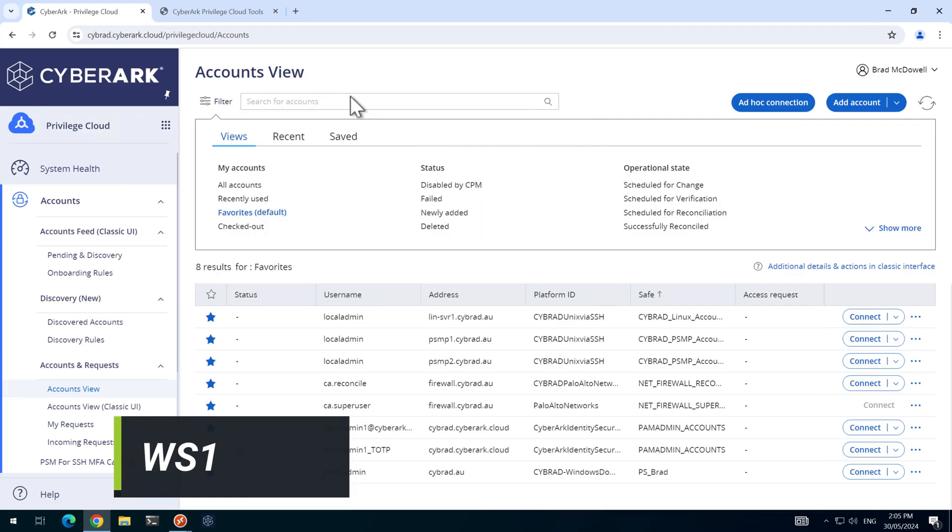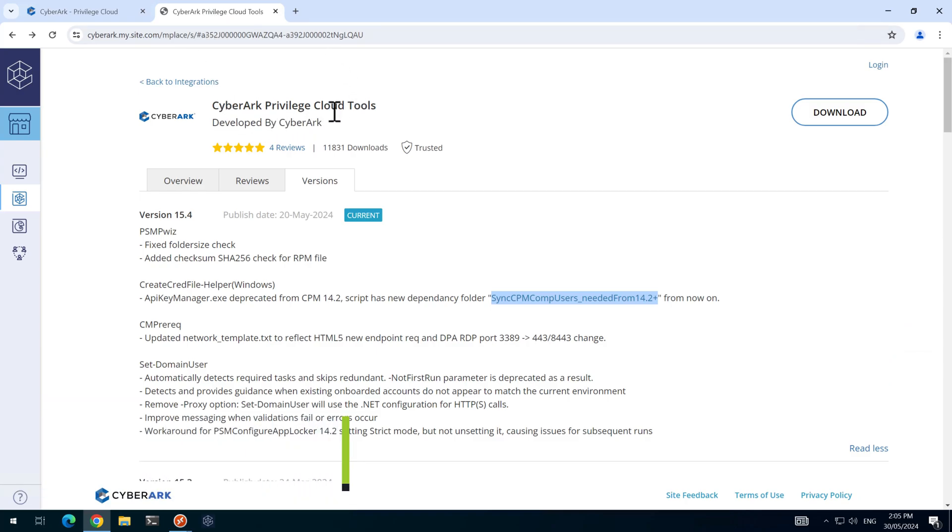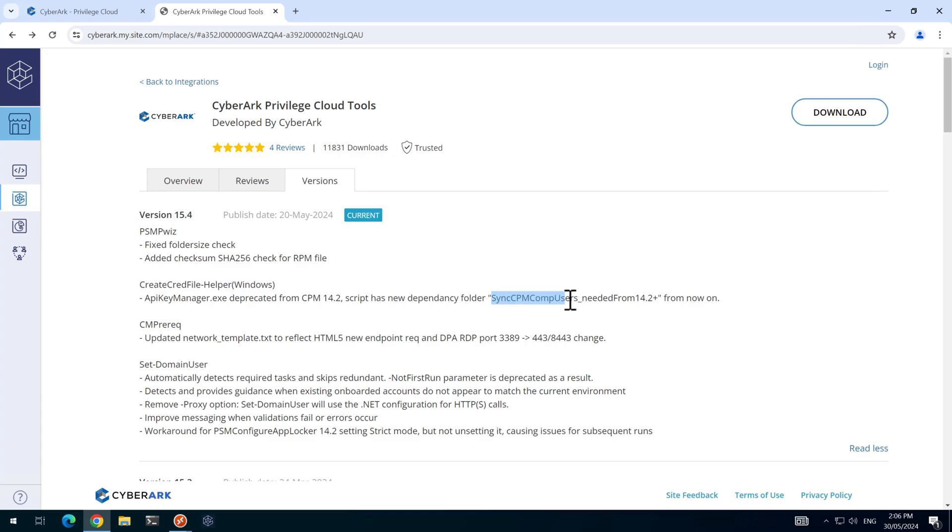Here we are in the lab again and I'll show you in the marketplace where you can download the Privilege Cloud Tools. I'll put this link in the description, but the latest version at the time of recording is 15.4 and that includes the Sync CPM Component Users that we covered in the last video. This makes the process of switching CPMs from the primary to the secondary a lot faster.